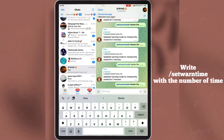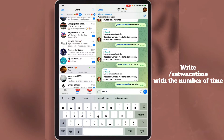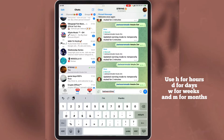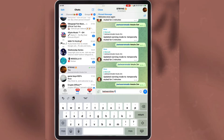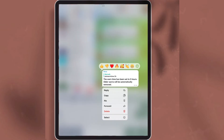You can also type this command to set a warning time for the group. You can use 'h', 'd', 'w', 'm' to represent hours, days, weeks, and months. The warn time has been updated successfully.